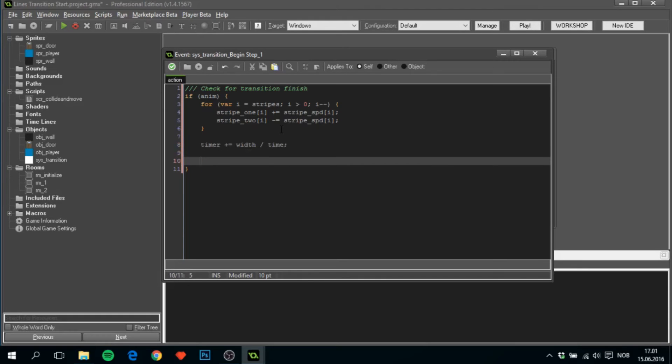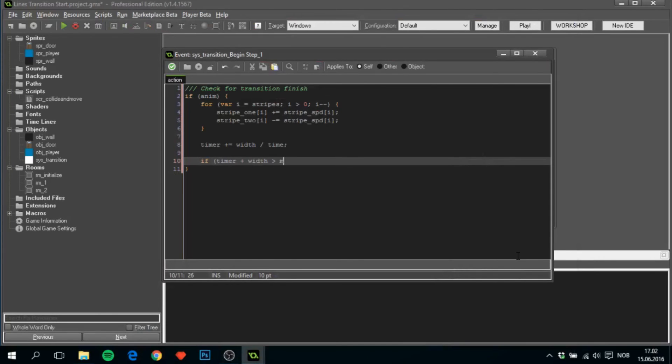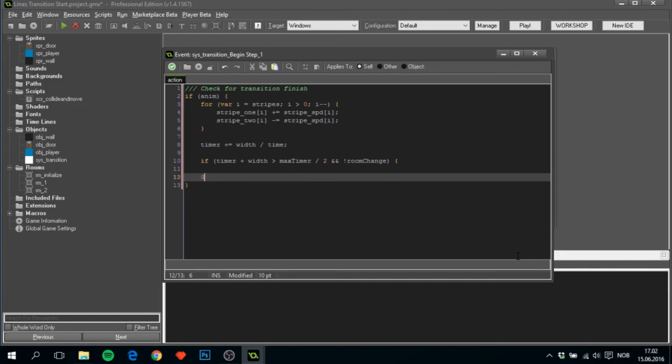To decide when the screen is fully covered, if timer plus width is greater than max timer divided by two, so the transition is halfway done, and not room change, that the room change hasn't been done yet, what we'll do first of all is set room change to true so we don't do this multiple times.